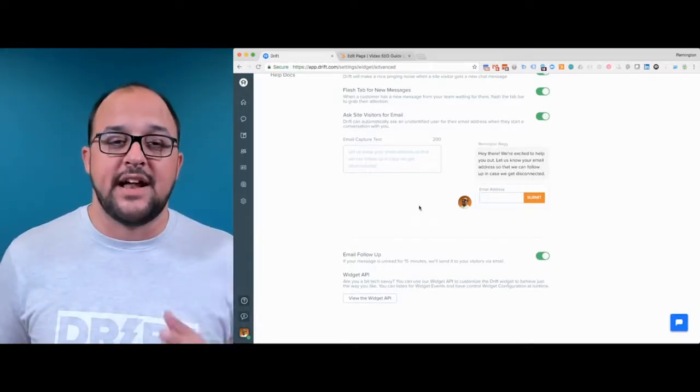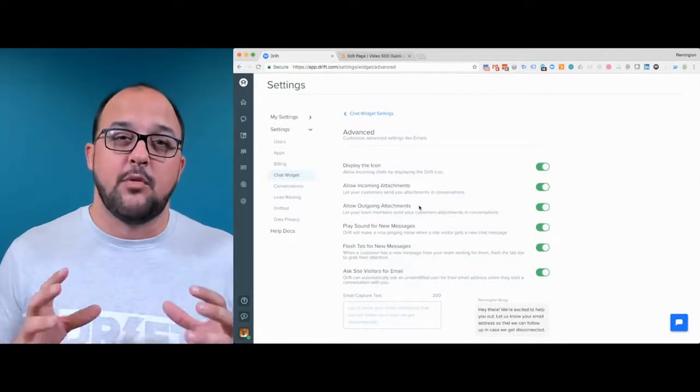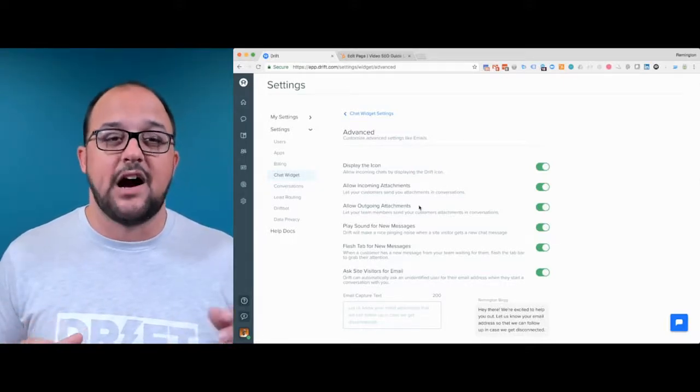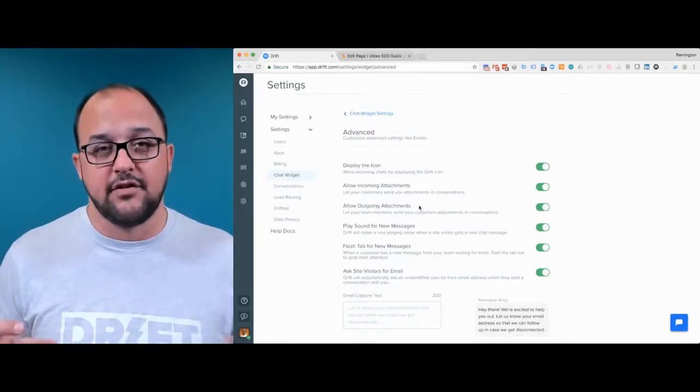There's a lot of really good stuff in here. Some of the more important ones that people ask about is how to turn off the little chat bubble icon when you don't have a playbook set up for a particular page — the Display the Icon setting is the answer for you.